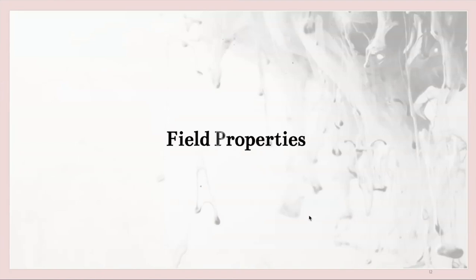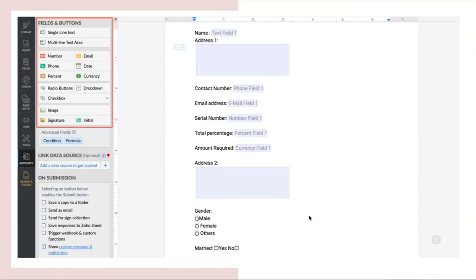Now that we have created the fillable template, we will see how to use our field properties to create a fillable form. Users can easily fill out these forms online by entering information into these fields without being able to edit the document structure itself. So these are the supported field types.